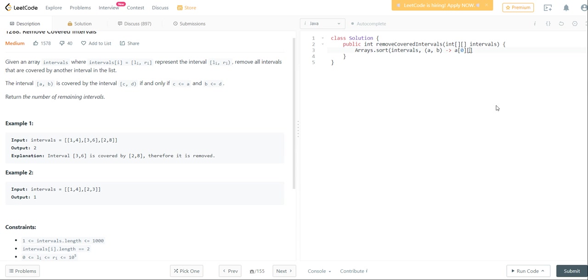So if they are the same, then we're going to go ahead and just sort it by that last number. So we're going to say A of 1 minus B of 1. Otherwise, we're just going to sort it from the beginning number.